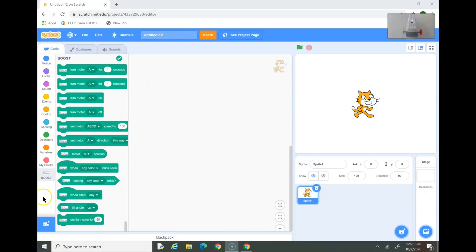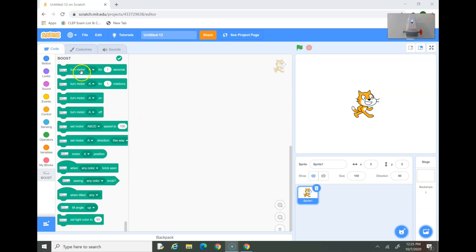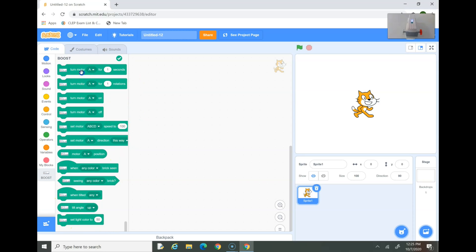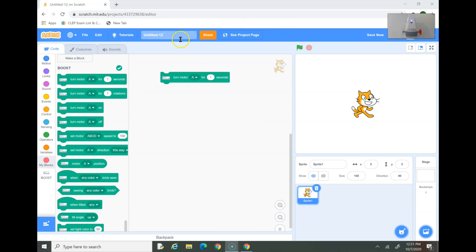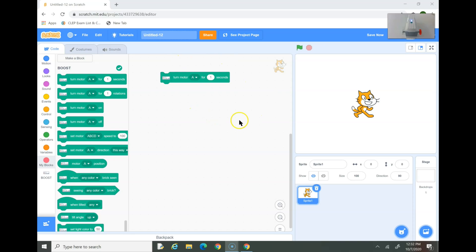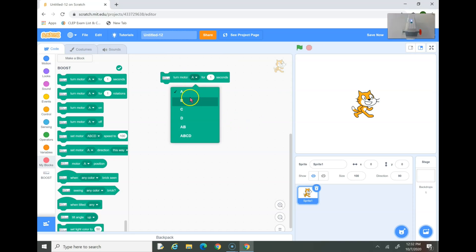Now you can see the Lego Boost icon here. And these are all the commands you can give. We're going to explore what these commands do. Now, this is the Turn Motor command. As you can see, I brought out the first block. This is the Turn Motor command for a specific amount of time. Now, you can choose which motor you want. Motor A and B are connected to the Lego Boost hub.